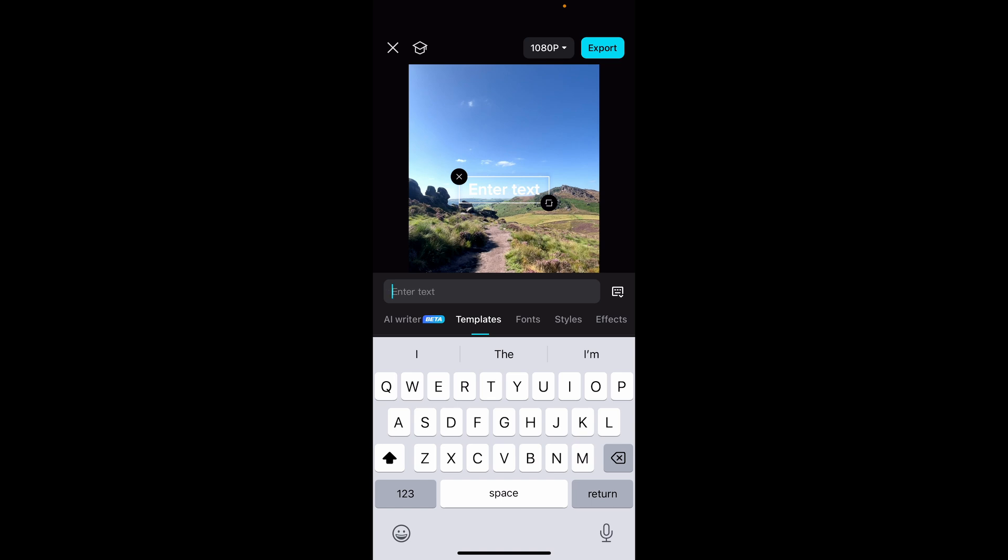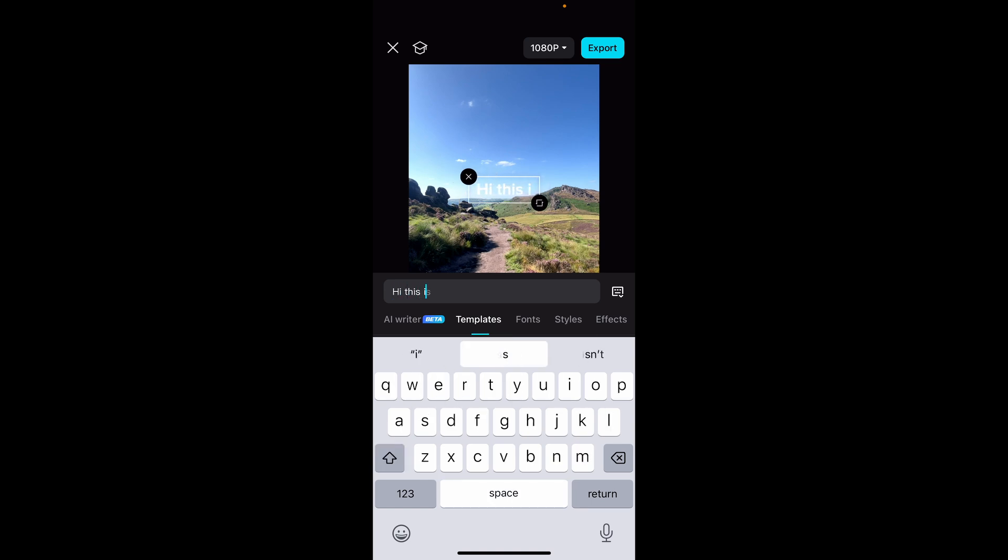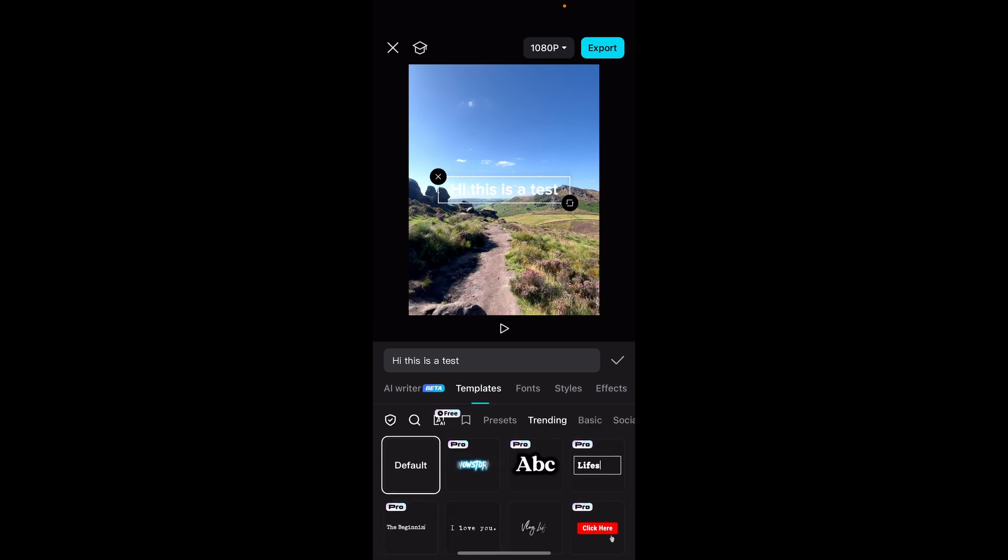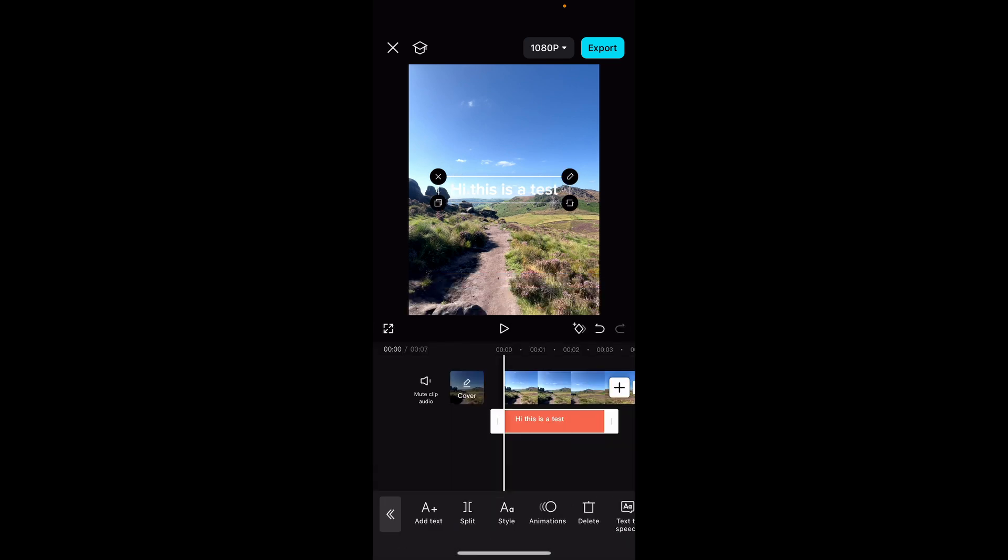What we're going to do is we're going to remove this text after. So I'll write here hi this is a test. Once we've done that it doesn't matter about the text font or style or anything.